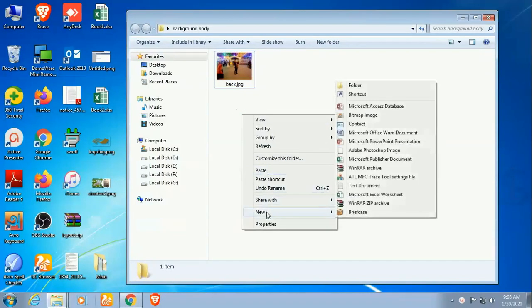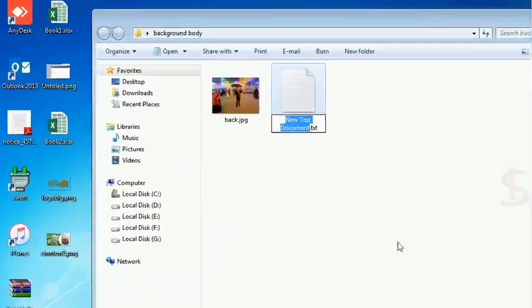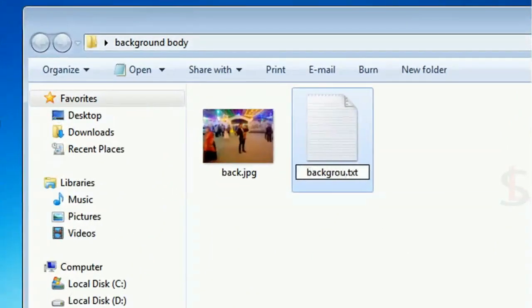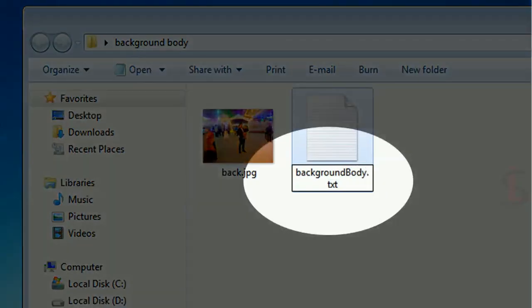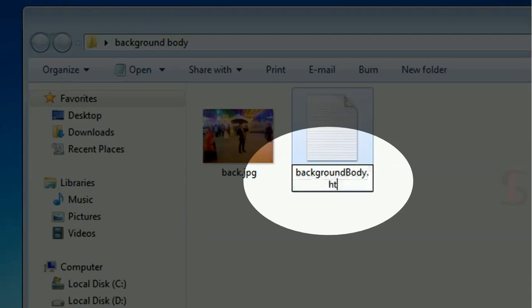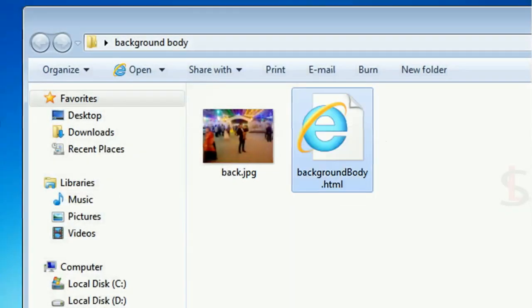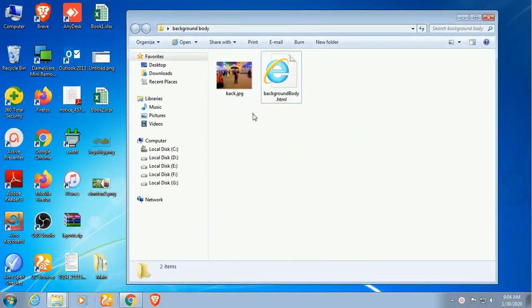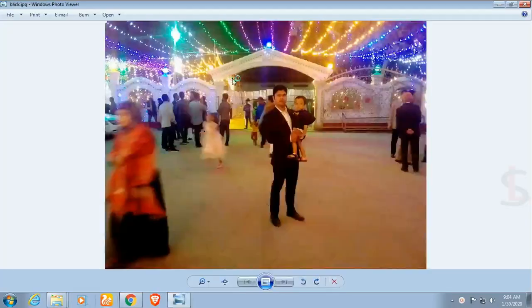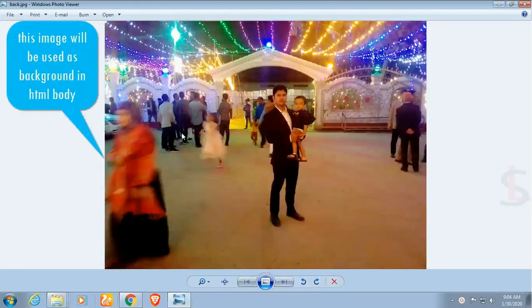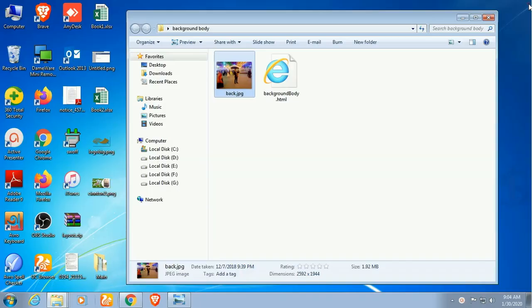Now I'm gonna create an HTML file in this folder, background body folder. The name of this HTML file is background_body.html. All HTML files have extensions .html. Okay, now my HTML file is created and this is the image that will be used as background in the HTML body.